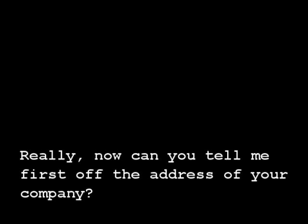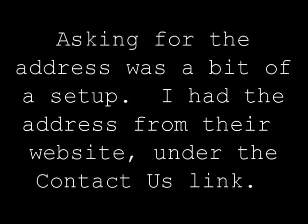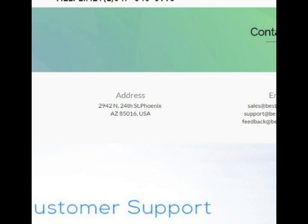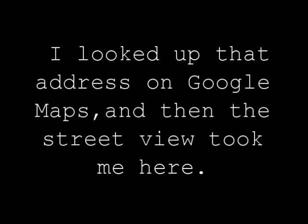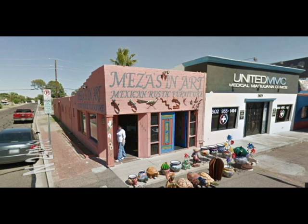No kidding, really? Oh, no joke, okay. Really. Now can you tell me first off the address of your company? Yes. Yeah, what's your address? Write it down, okay.